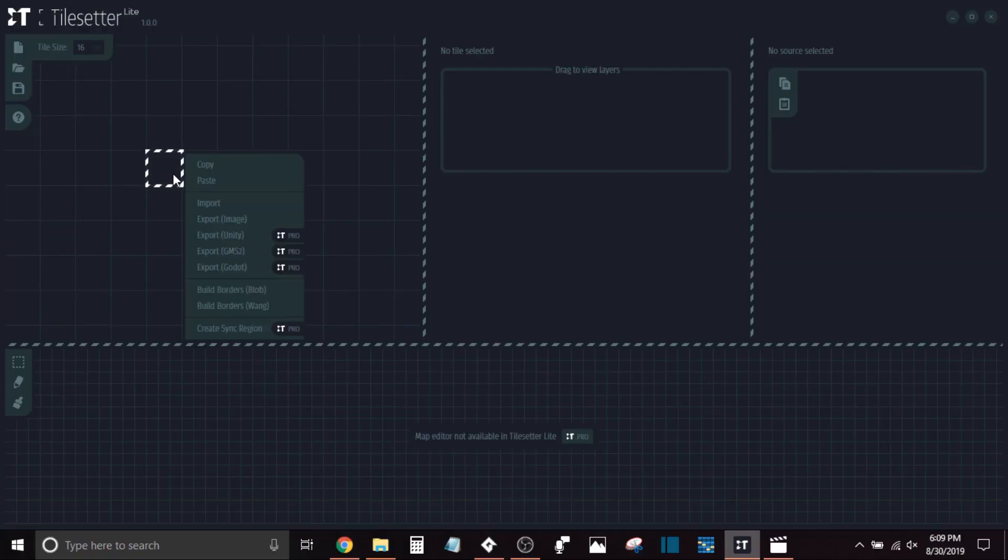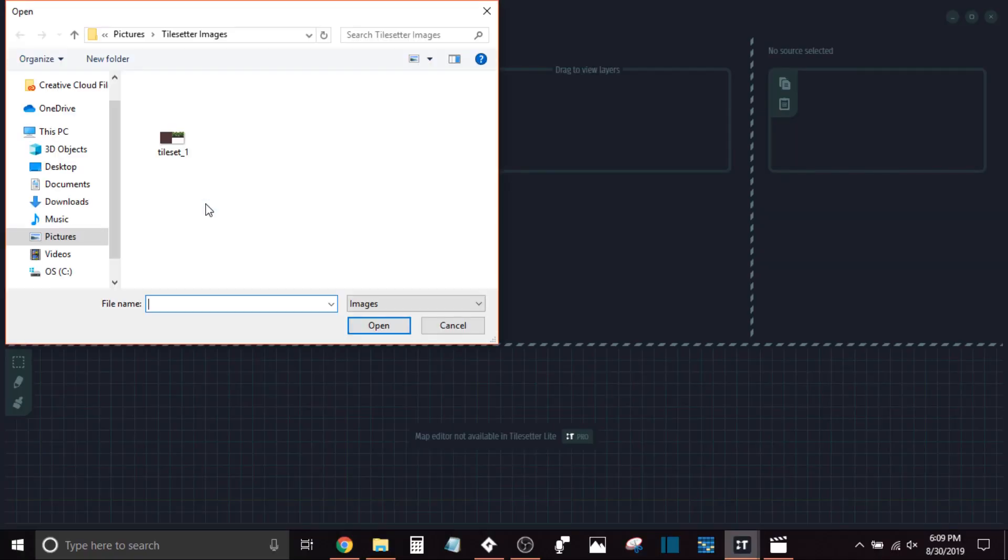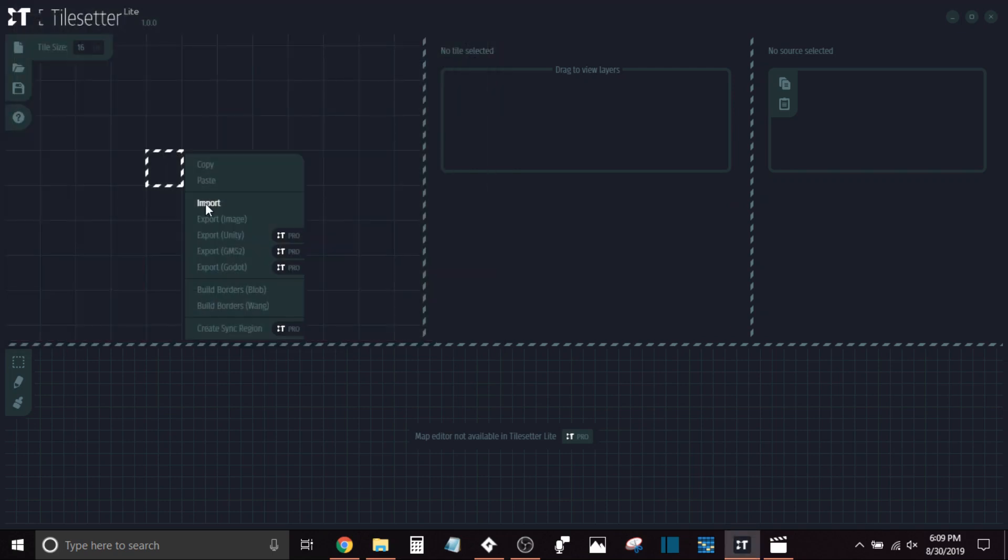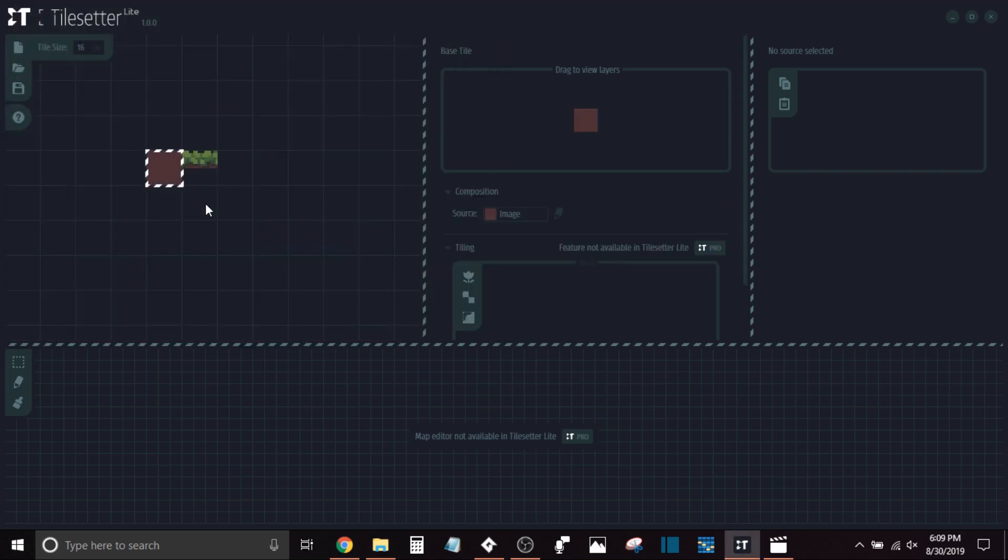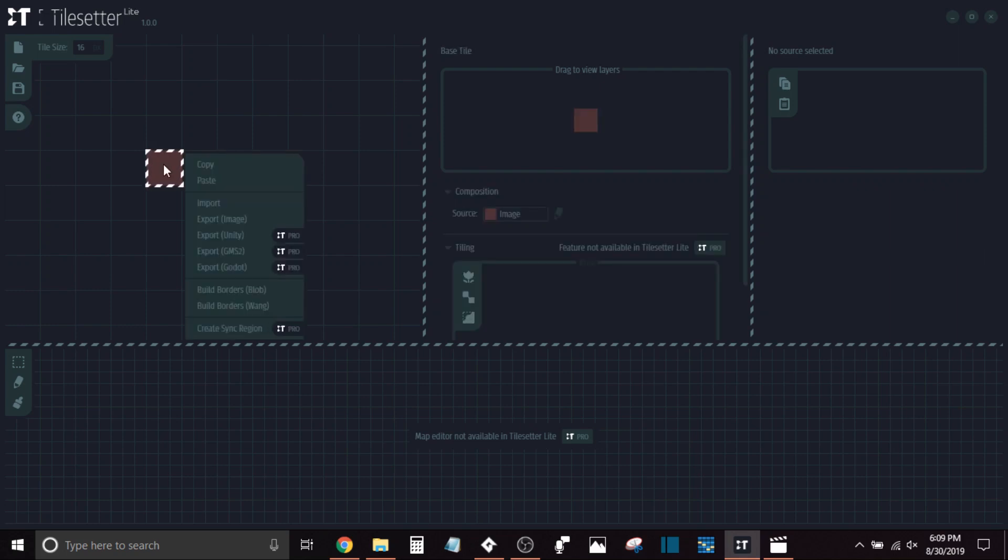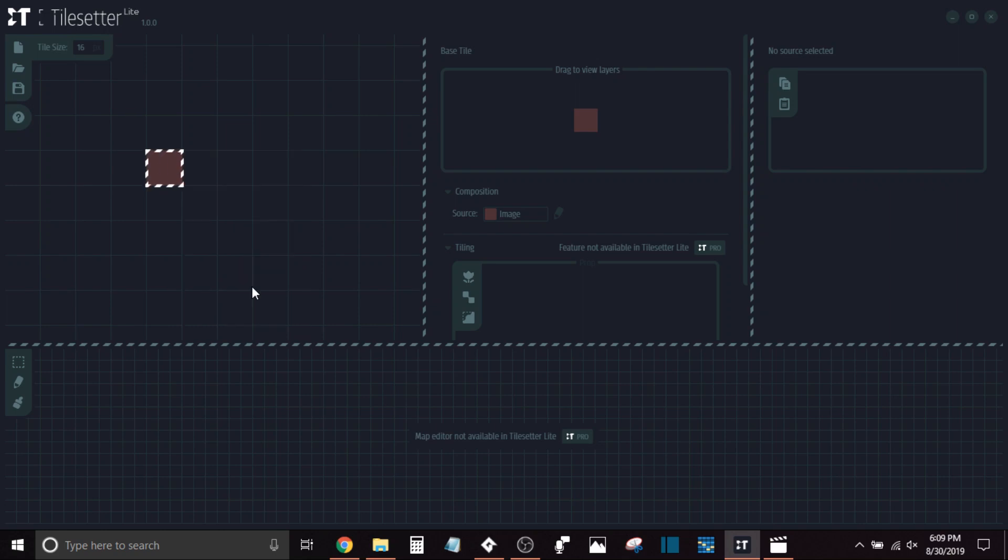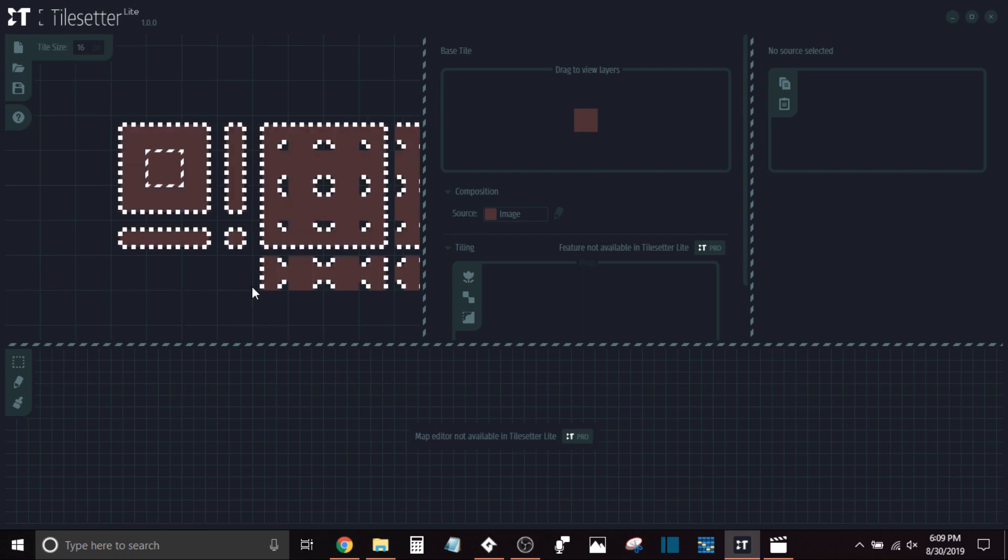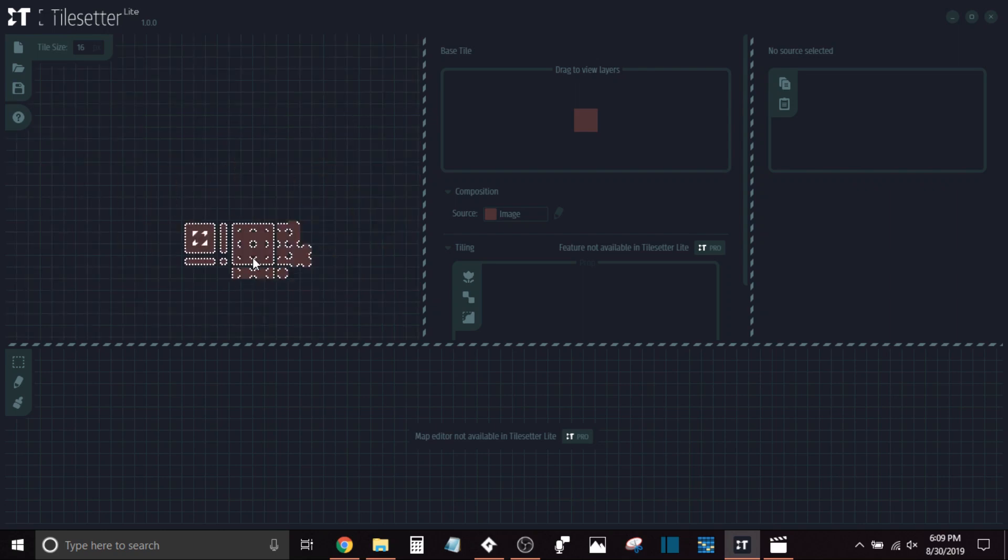I'm just going to click right here and import those two sprites that I've created. I'm going to open these up, and now I'm just going to delete that one for now. It will store it for me so I can get it back. But what I'm going to do here is build the borders, and as you can see, this has immediately created a blob set for me.